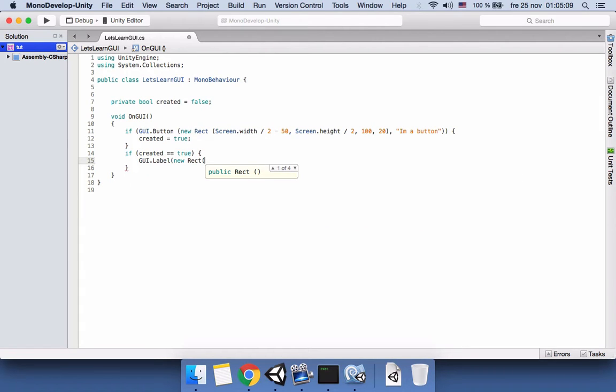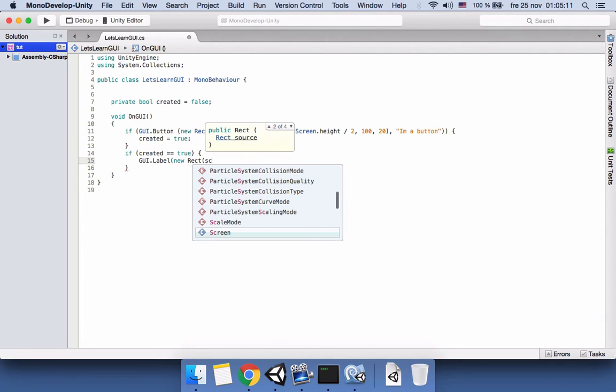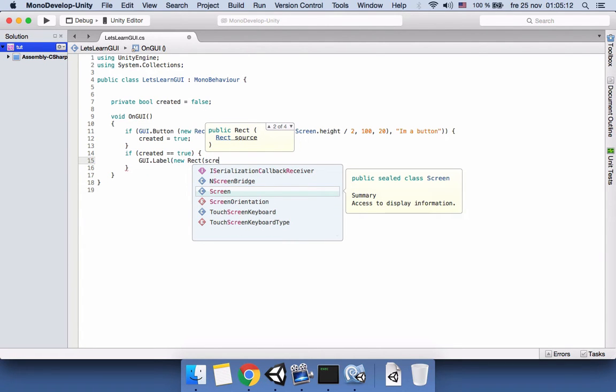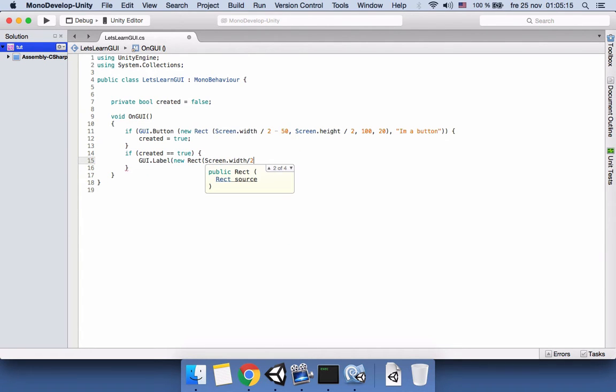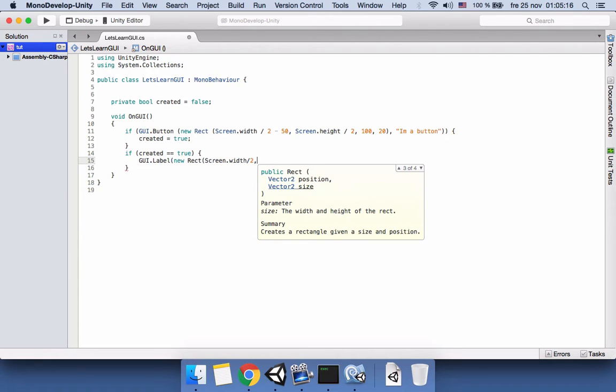And we want the width and height to be 100. Close it.